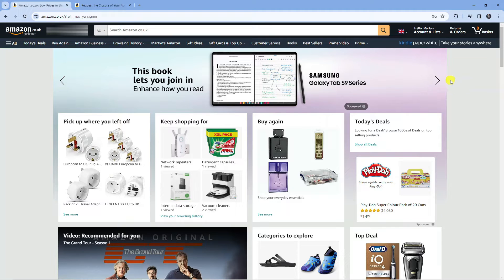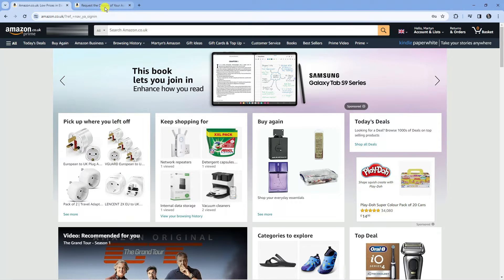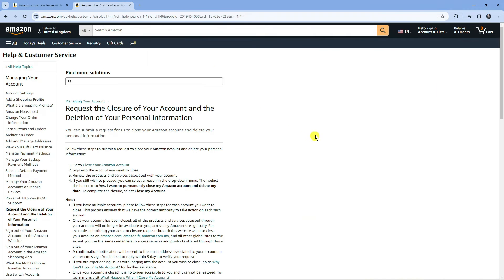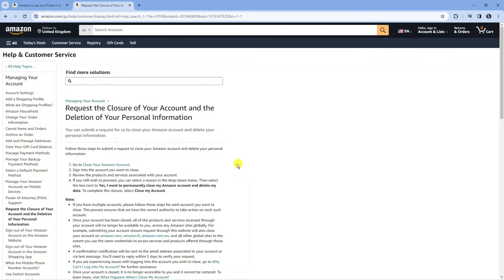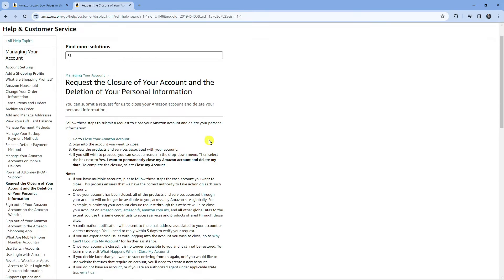Once you've signed into your account, I'm going to leave a link to this page in the video description below because it can be quite hard to find. Click the link in the description to be taken to this page which gives you information about closing your account and the deletion of your personal information.